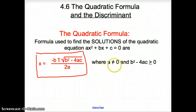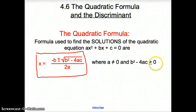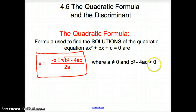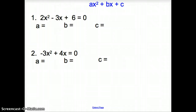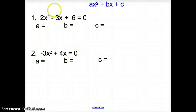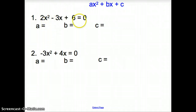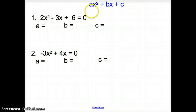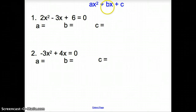A cannot be zero because then it would not be a quadratic equation, and b squared minus 4ac has to be greater than or equal to zero to have a solution — we'll get into that a little bit later on. When we attempt these problems, the first thing we need to know is what are a, b, and c. Remember: a is attached to your x squared, b is in front of your x, and your lone number is your c.